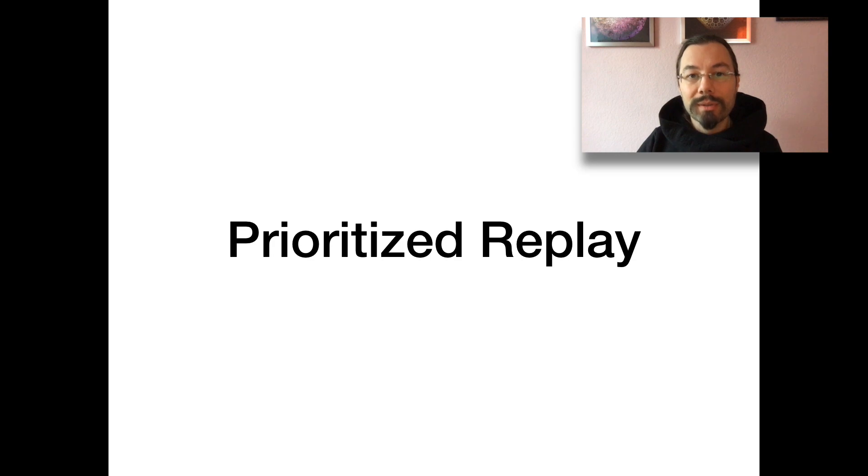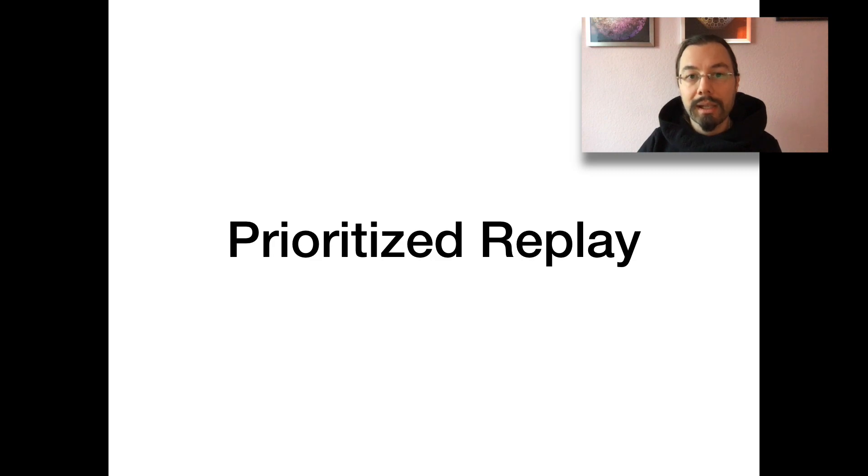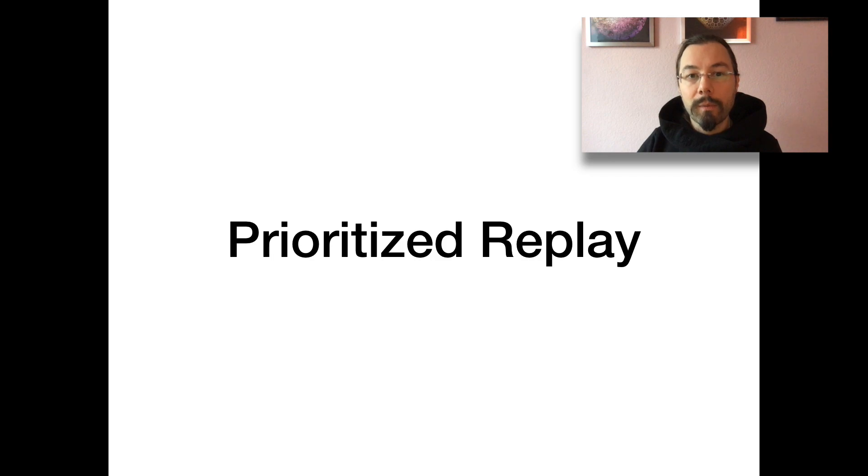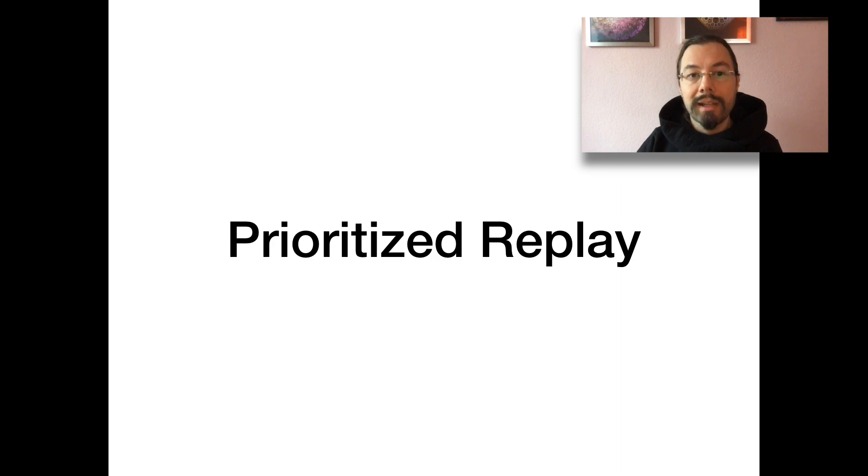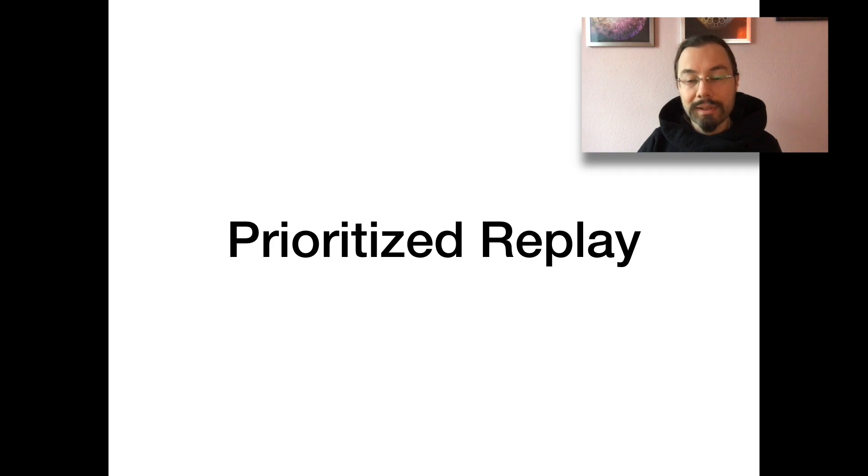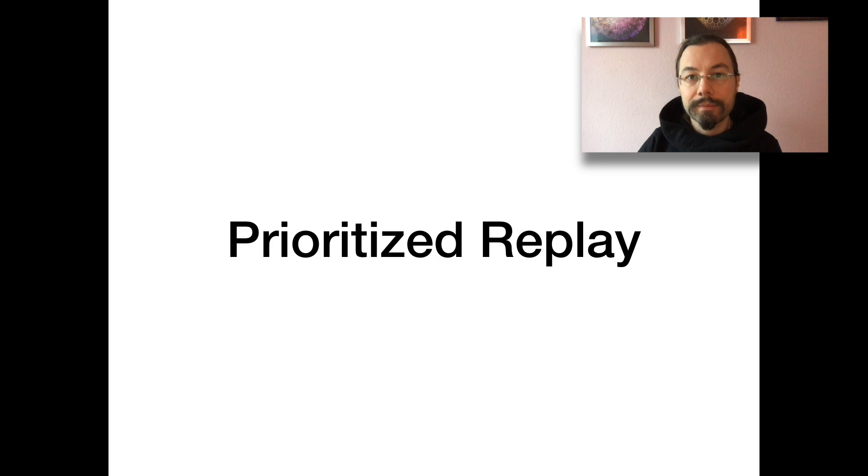What is prioritized replay? It is a change to selecting samples from replay memory. It selects those samples with a higher probability from which there is much to learn. Basically, those with the highest error. It effectively adds different degrees of significance to past experiences by deciding which experiences to replay how often.